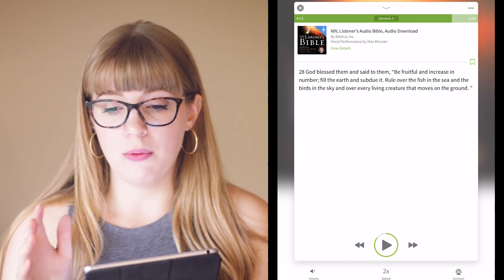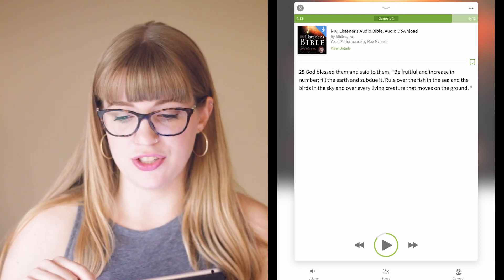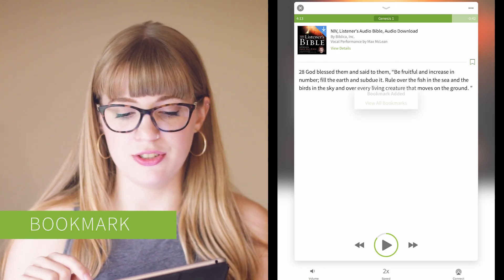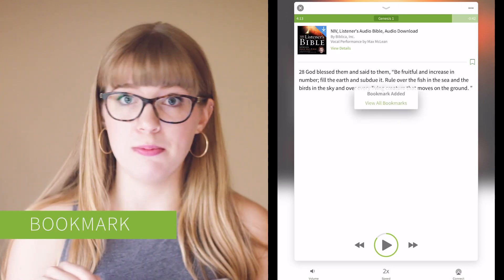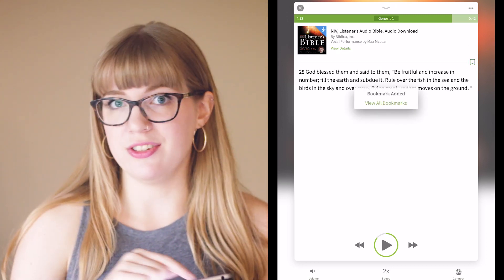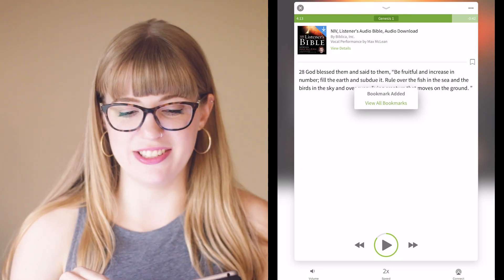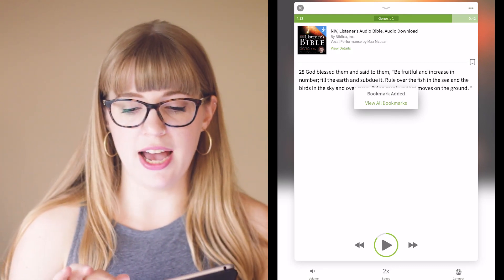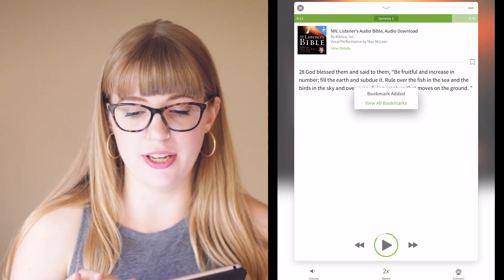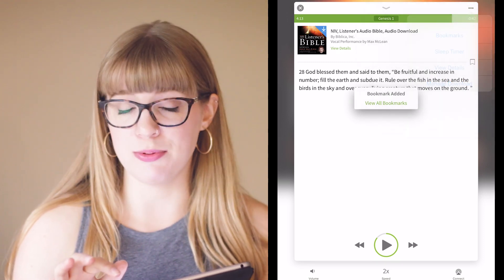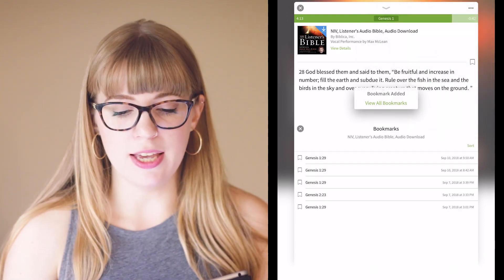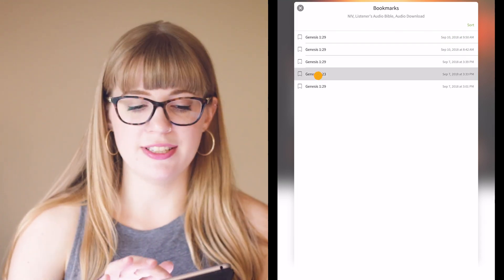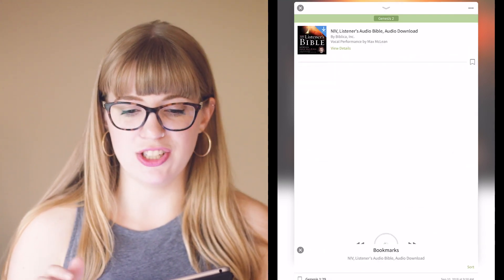One last feature on the screen is the bookmark icon. You can tap here to save a bookmark of where you'd like to come back and start listening to your audio Bible. To access your bookmarks, tap the three dots in the top right for the menu and tap bookmarks. Now you can see all of your bookmarks — tap on one to get started.